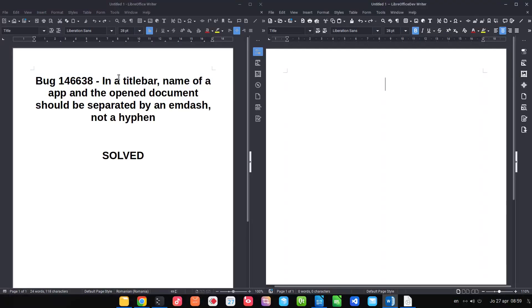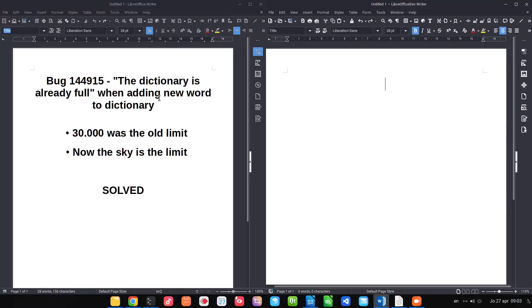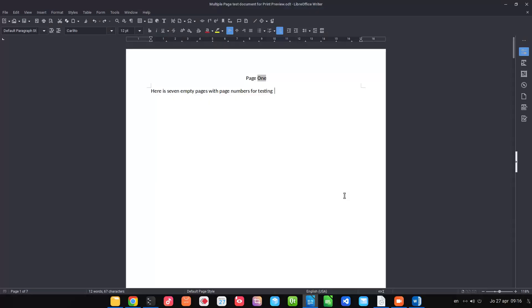In the title bar of any document, the old version uses a hyphen instead of an m-dash. In the new version we have an m-dash. Also, when you wanted to add a new word in the dictionary there was an error — 30,000 was the old limit, but now the sky is the limit.